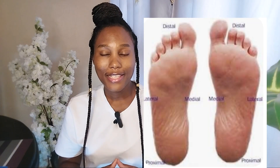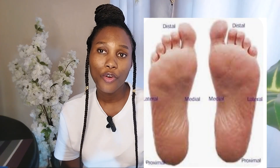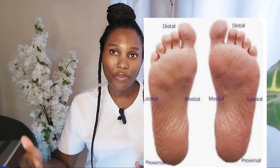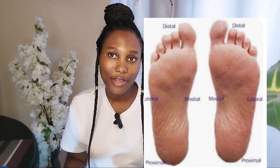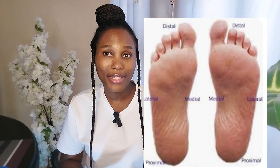The common sites that are affected are the plantar aspect of the foot — that part of your foot that catches the ground when you're walking — which is affected the majority of the time, as well as the legs, the upper limbs, the back, the scrotum, and the perineal region.